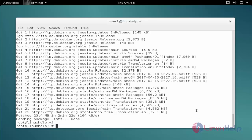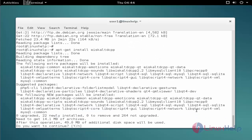The command is apt-get space install space eSculpt dcpp. Now enter to install the package. Wait to continue.